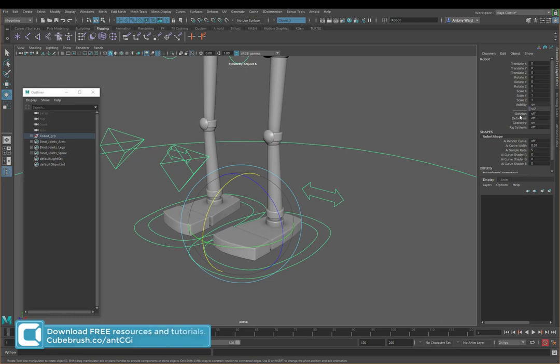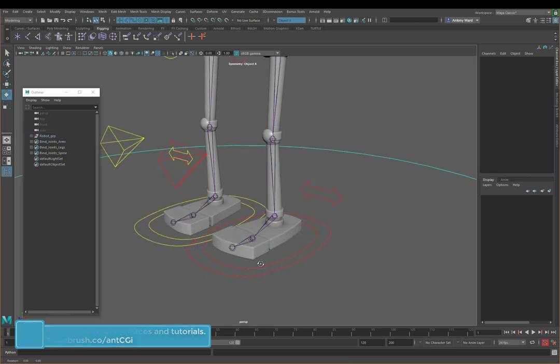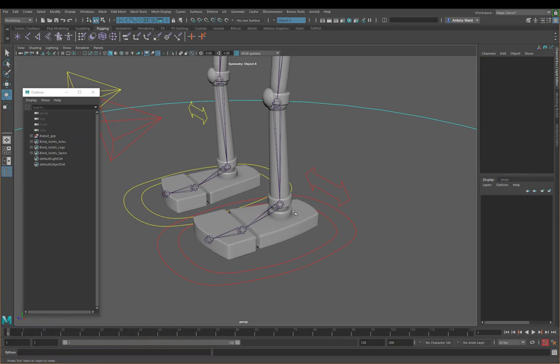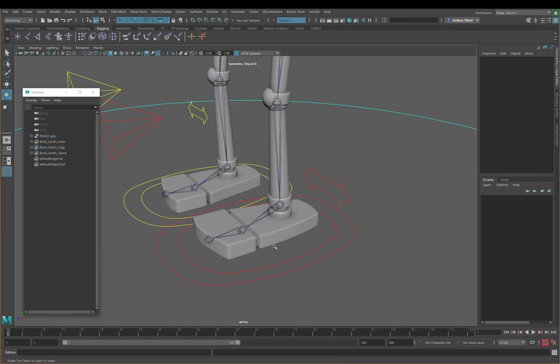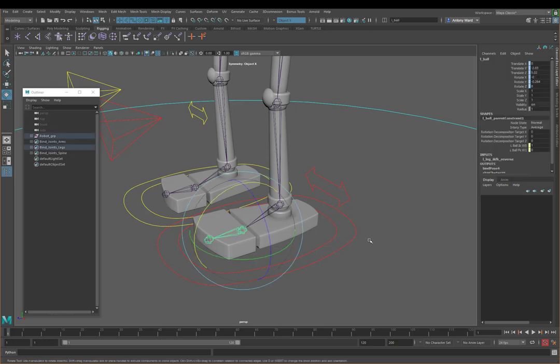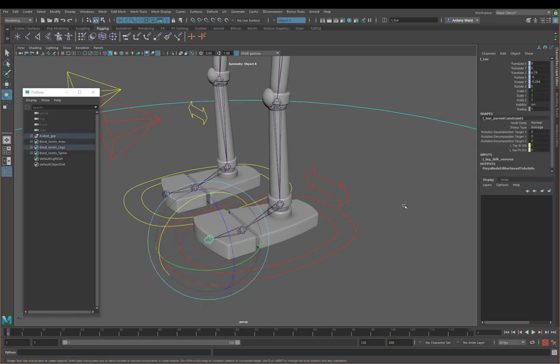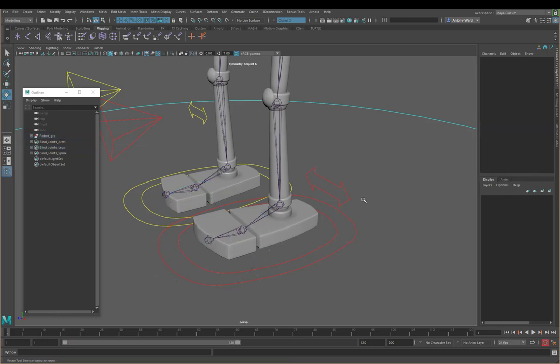So I'm just going to switch on the skeleton just so you can see what we're working with. Now, at the end of the second part of this series, we didn't have these extra joints in for the feet. Now what I've done is before I've started this, I've just gone in and added a joint for the ball called left ball and a joint which dictates where the end of the toe will be, just called left toe. And you'll also see here I've got a left toe IK joint and a left toe FK joint.